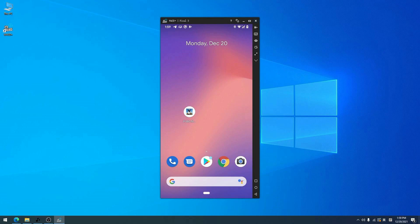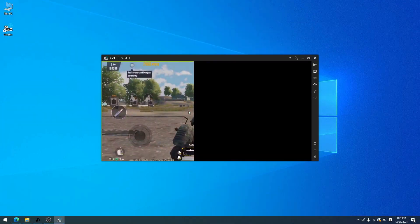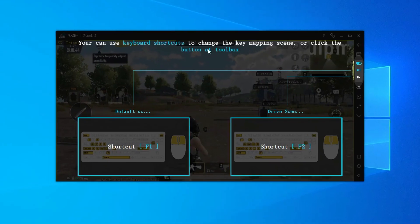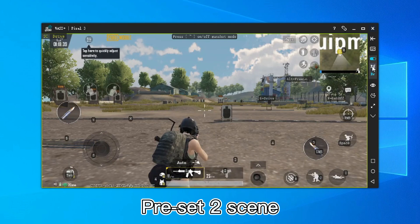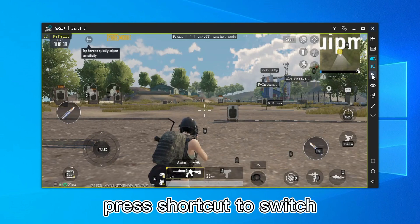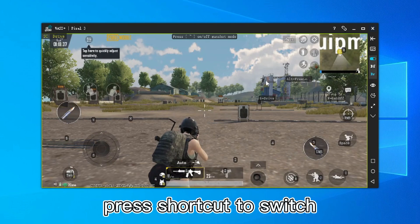Now start PUBG Mobile. WASD+ has preset scenes. In different scenes, the key mapping can be different, and you can use shortcut keys to switch between them.